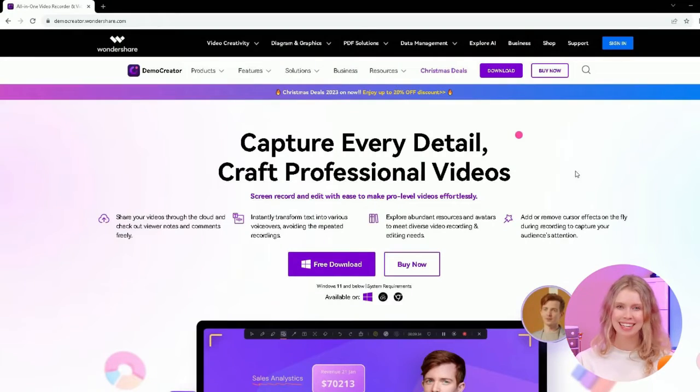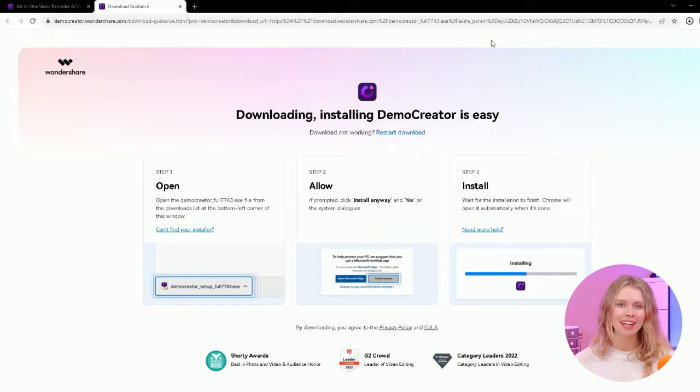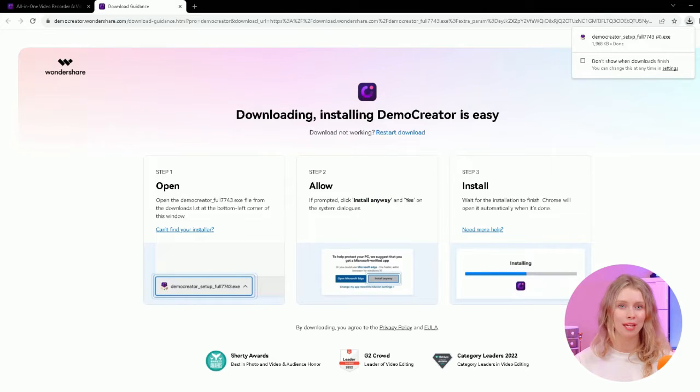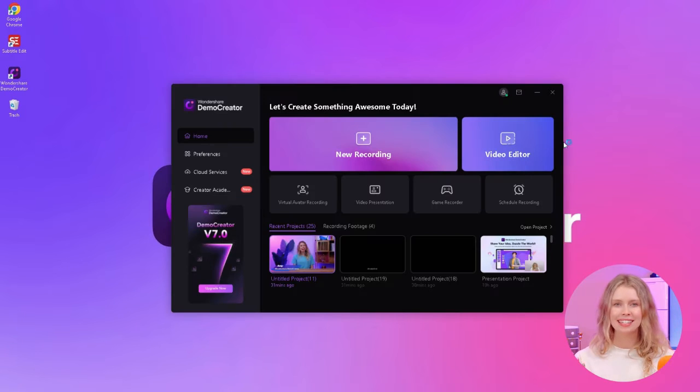Don't worry, it's easy to get. Just click on the link in the description of this video, and it'll take you straight to the official website where you can download Demo Creator. Once you've installed it on your computer, it's time to launch the software.